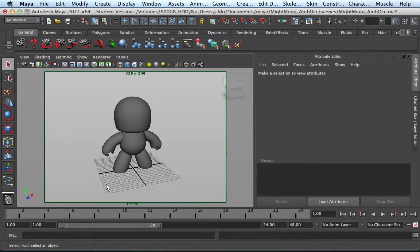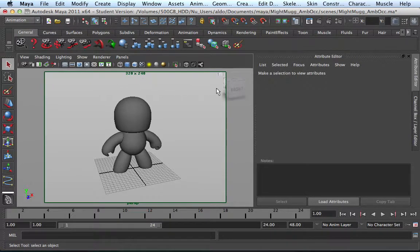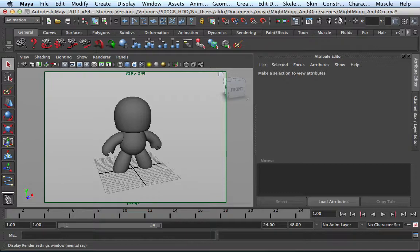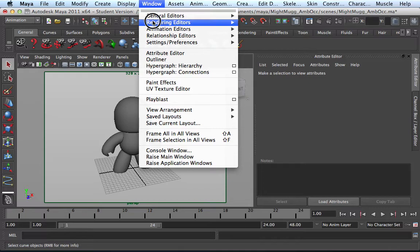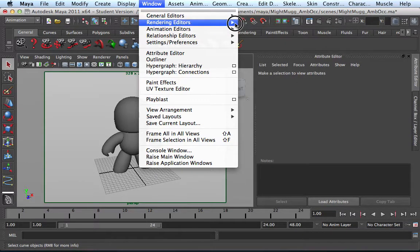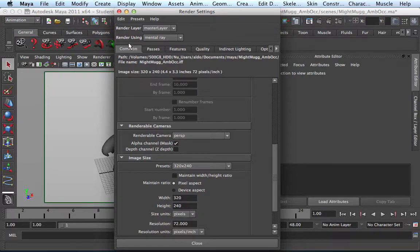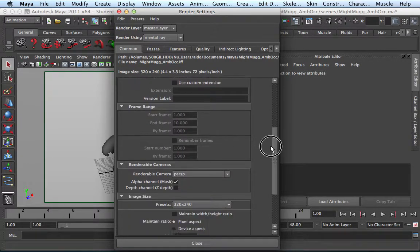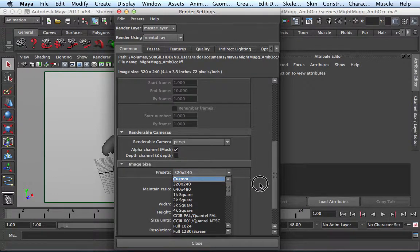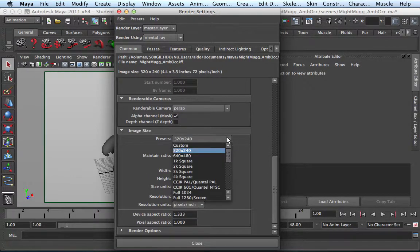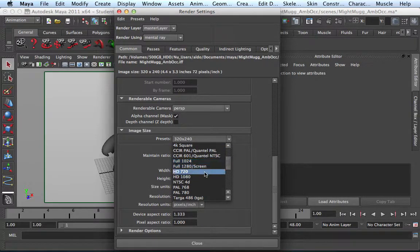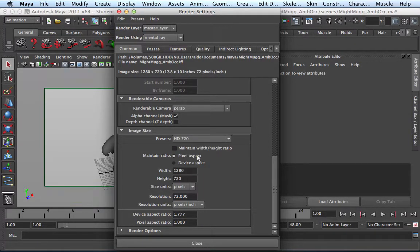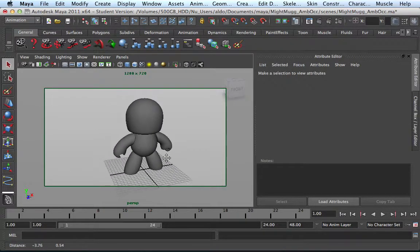So great, here we have the resolution gate. I'm going to change my resolution. Right now it's set to 320 by 240. I'm going to go into the render settings, which is this icon right here, or you could always go to Window, Rendering Editors, Render Settings. Within the Common tab, which is located here, I'm going to change the preset and I want to select HD 720, which is 1280 by 720.